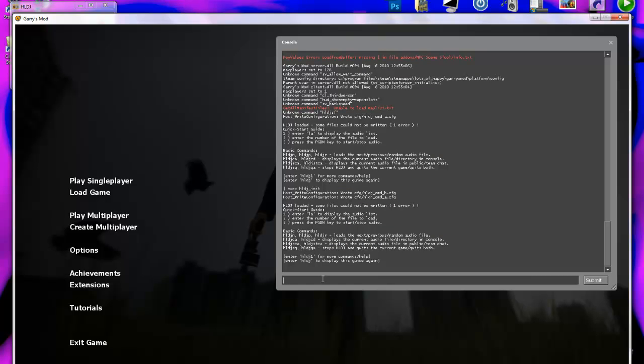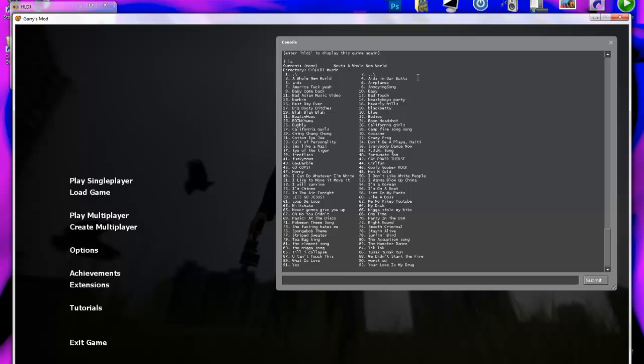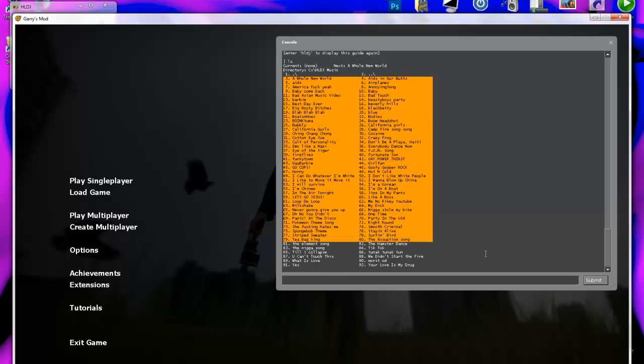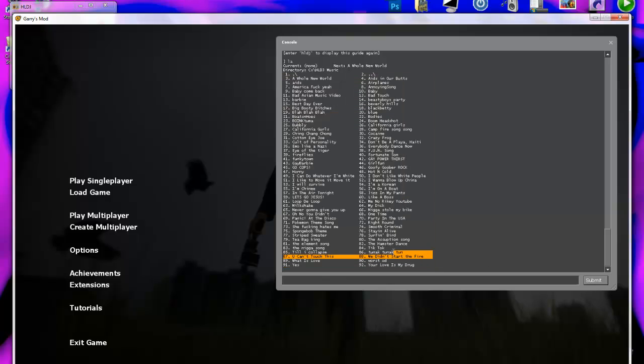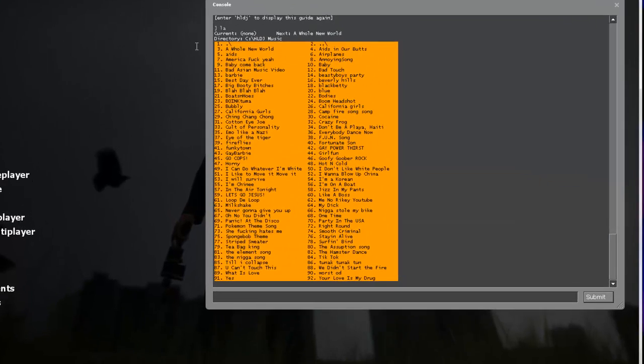And then, to select your music, click LA, which is list all, and it'll show the songs that you have in your directory, the converted songs that you have.